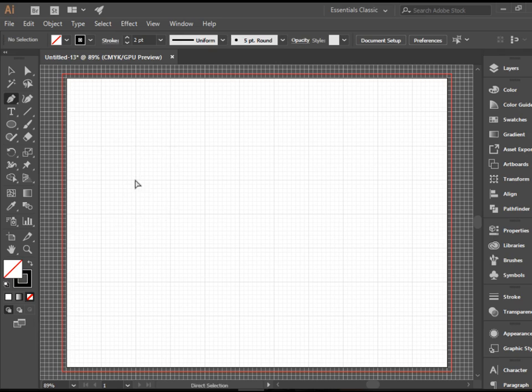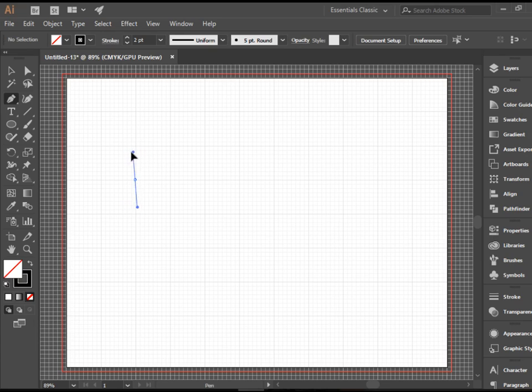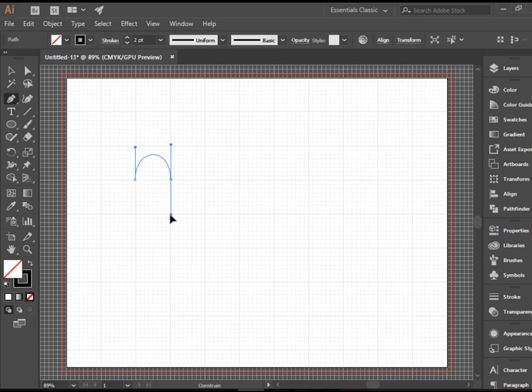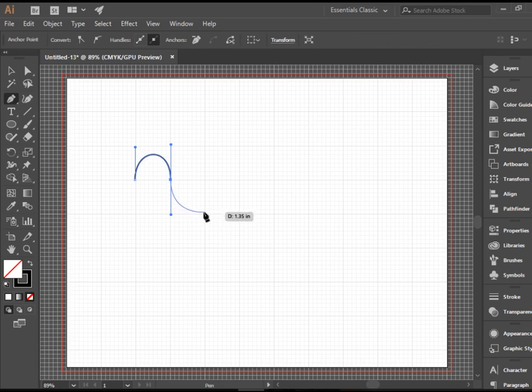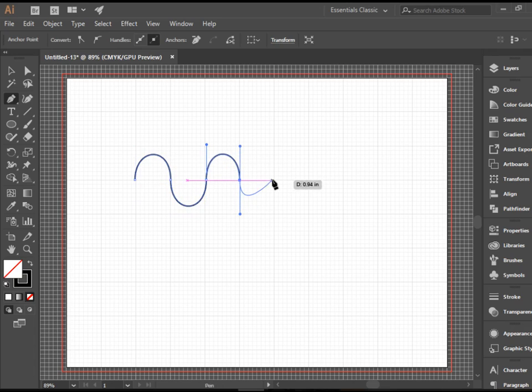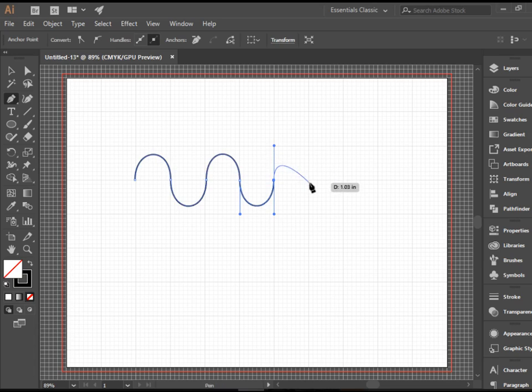So I'm gonna start from here. I'm gonna click and drag up. If you want to make sure it goes up straight, you hold shift. So that created my first anchor point and two handles. Then here I'm gonna click and drag down. Again, I'm holding shift. Click and drag up, click and drag down, click and drag up, click and drag down. And when you're done, press Escape.